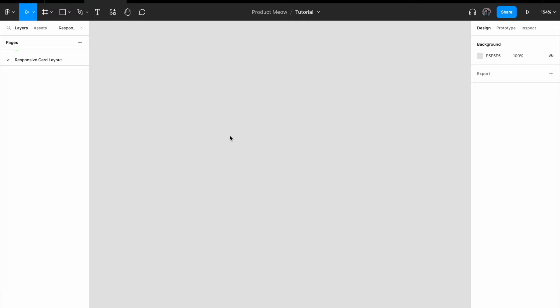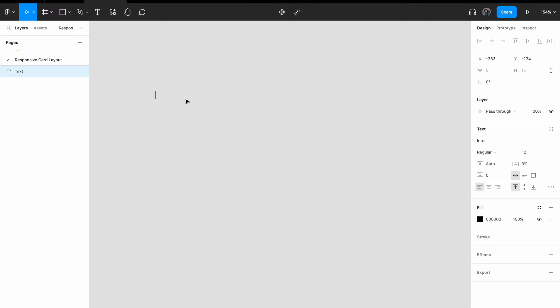To create a responsive card layout, all I need is text and auto layout, which I'm going to show you now. So I'm going to call my card, Card.